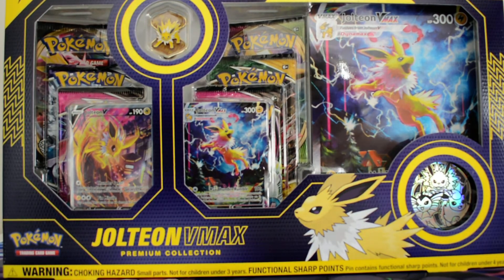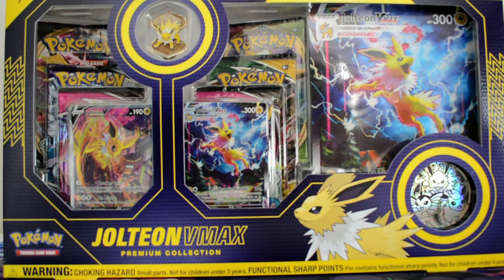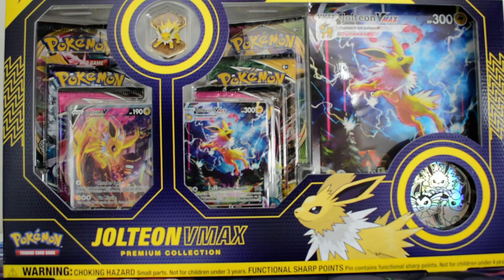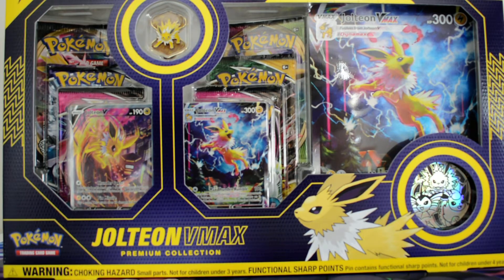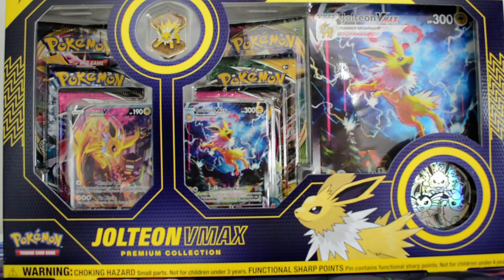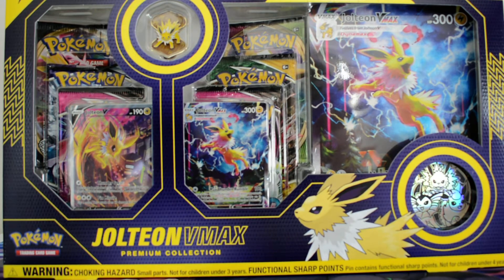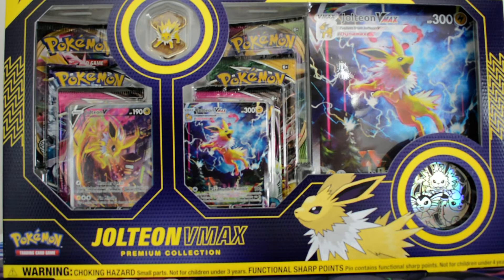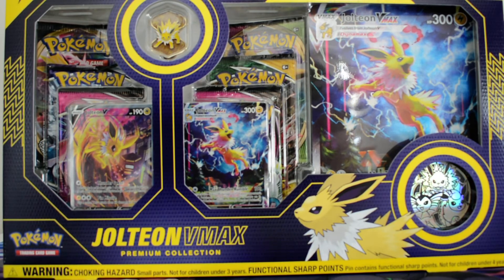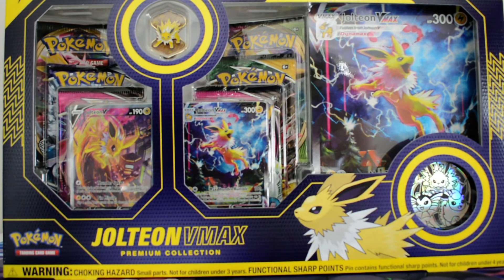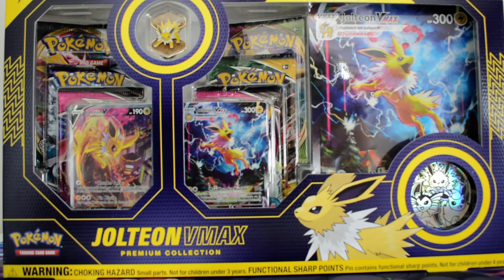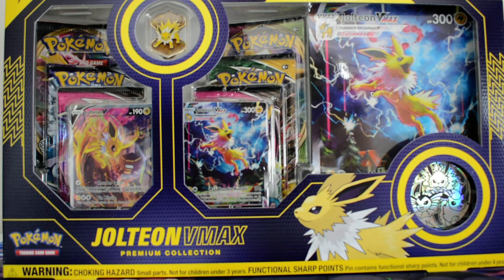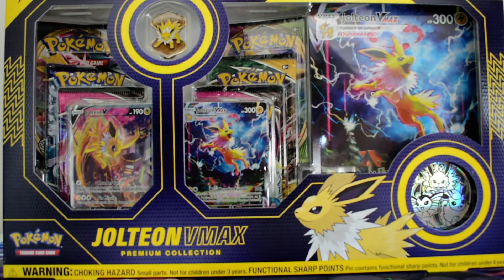Howdy folks, Max Caveman here, bringing you to this conclusion of this mini-pack battle between the Eeveelution VMAX Premium Collections. As you can see, this is Jolteon. In the previous two videos I did the Flareon and the Vaporeon, so let's jump into this.